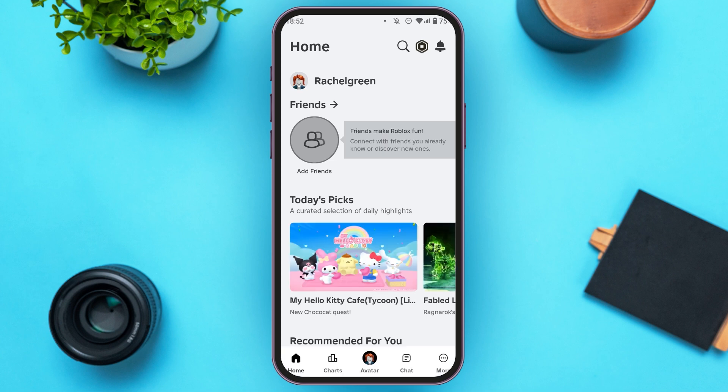At the bottom you'll be able to see several icons — home, charts, avatar, chat, and more. All you have to do is tap on the More option that you can see at the bottom right corner of your screen.